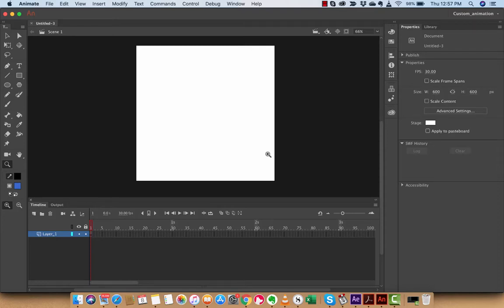Hello everybody, welcome back to another Adobe tutorial. In this one, we're inside Adobe Animate. It isn't used as much as the other tools like After Effects, Photoshop, Premiere Pro, and InDesign, but it's an awesome Adobe tool.